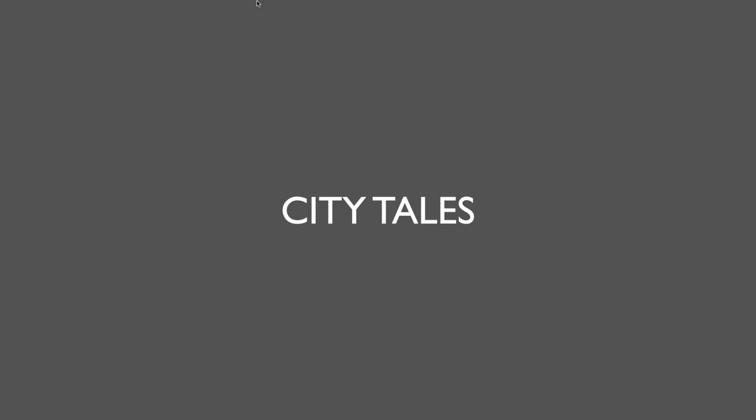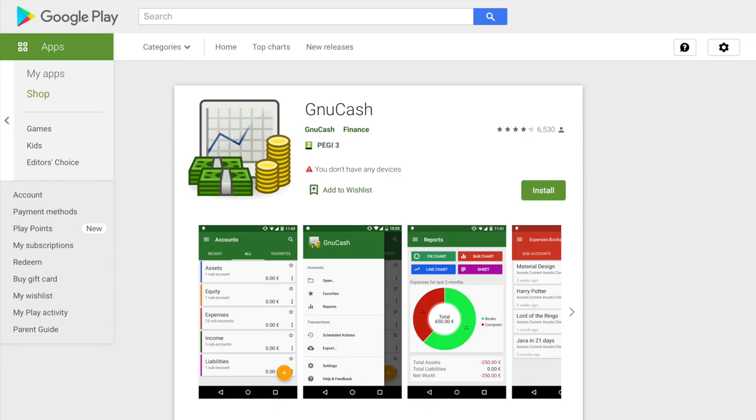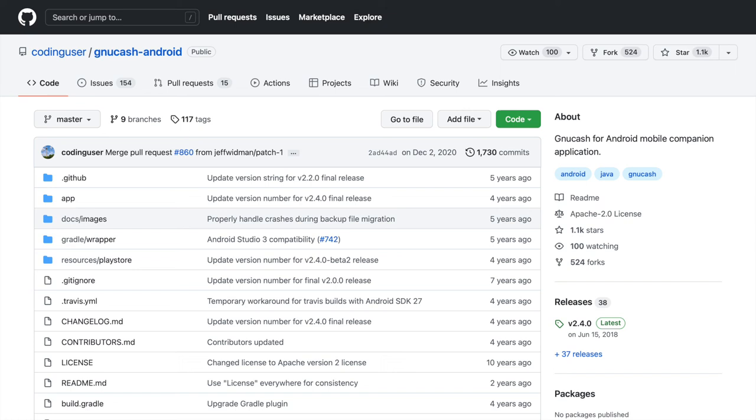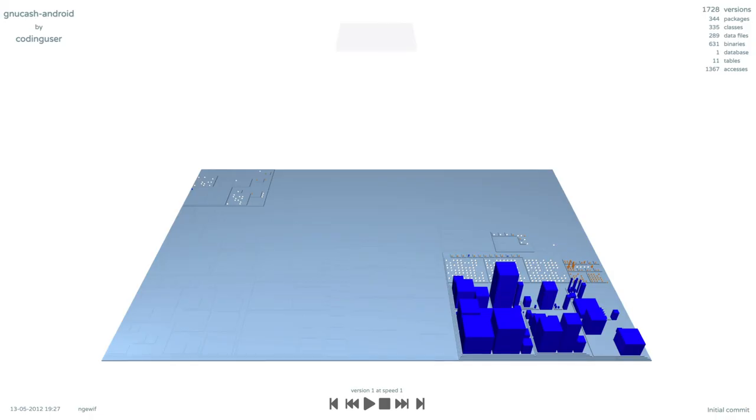We illustrate how Metricity can be used to comprehend the evolution of a system by using the GnuCache Android companion app of the GnuCache accounting program as an example. GnuCache Android allows recording transactions on the go to import the data into GnuCache later. The project is publicly available on GitHub. The main branch of the project is composed of 1,730 commits by 46 contributors. On May 13, 2012, the project repository is created with 83 Java classes, 85 data files, and 243 binaries.